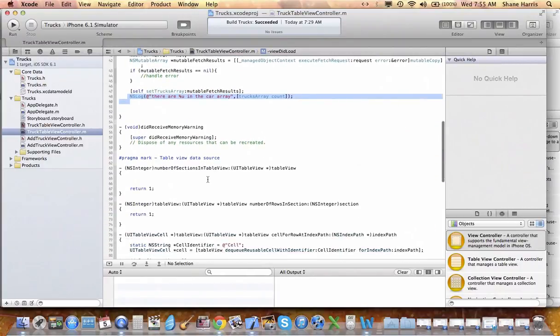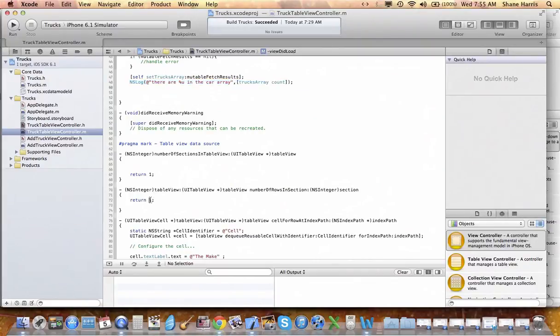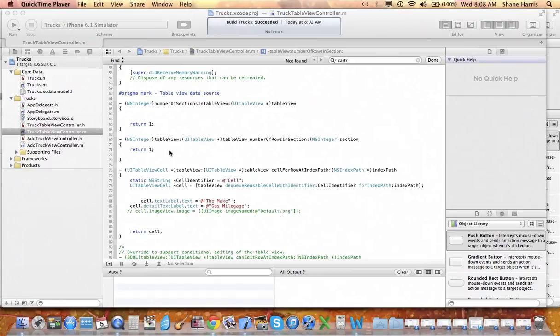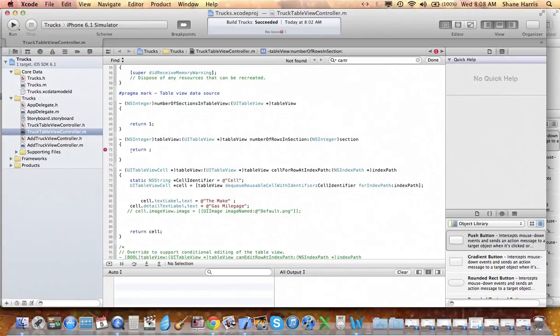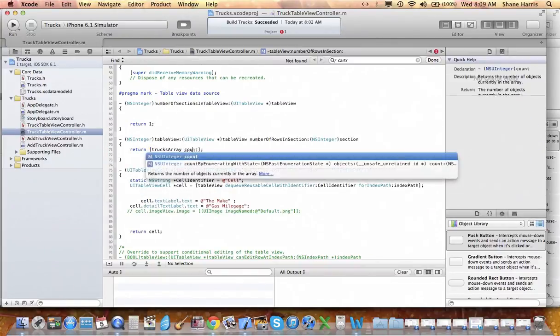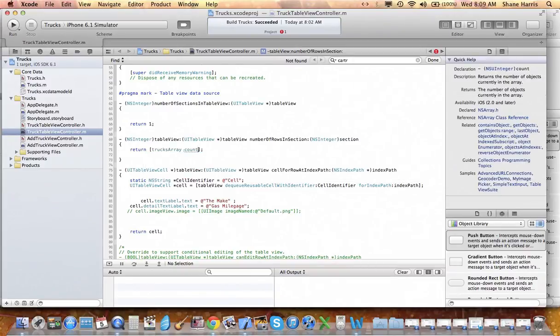So now we're into the table section and this should be familiar with you a little bit. Let's go ahead and configure the table portion of this now. So what we want to do is replace the return one row in each section with the actual array count. So that's going to be our trucks array count.